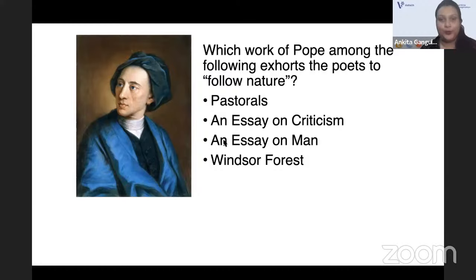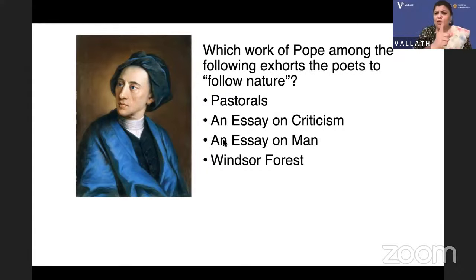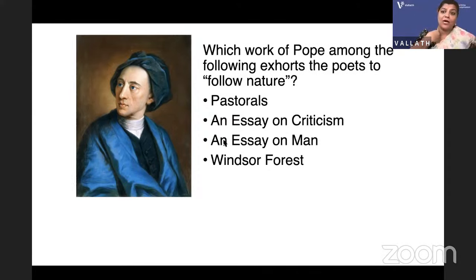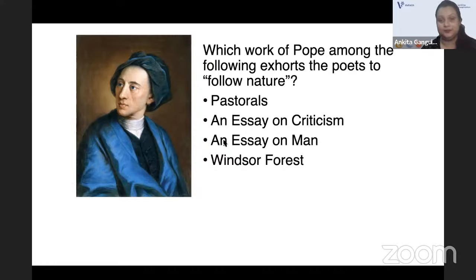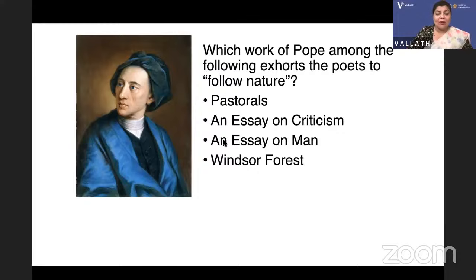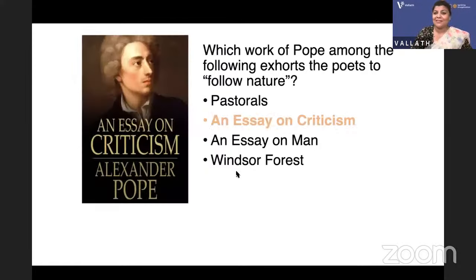Which work of Pope among the following exhorts the poets to follow nature? Is it Pastorals, An Essay on Criticism, An Essay on Man, or Windsor Forest? Alexander Pope exhorted poets to follow nature — meaning follow human nature as it is depicted in classical works. Later, Rousseau said 'return to nature,' meaning external nature. The answer is An Essay on Criticism. An Essay on Criticism is about how writers and critics should behave — it is from 1711.